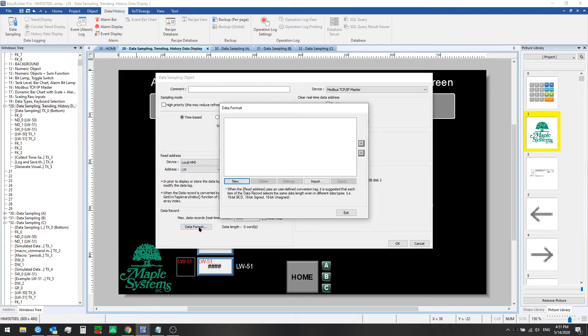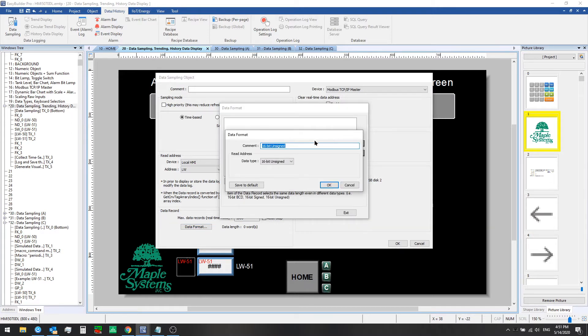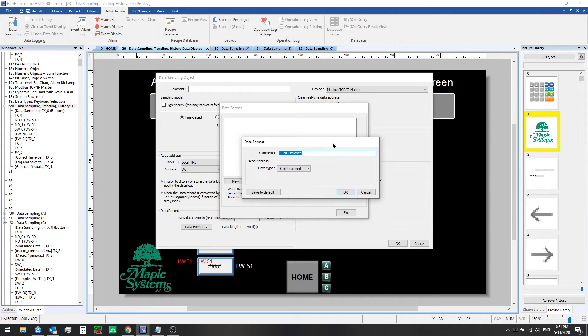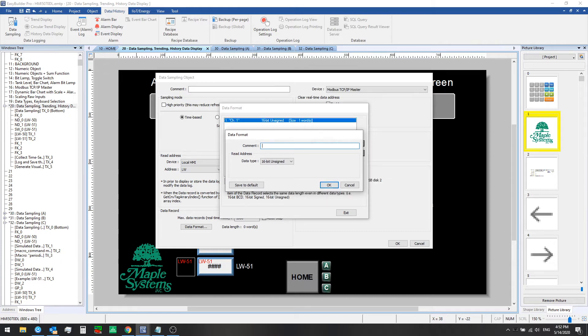So we click on data format and we need to add at least one record or format and we can set a 16-bit unsigned. We'll just call this channel 1. And since we're reading two registers, we'll create another channel 2 here.